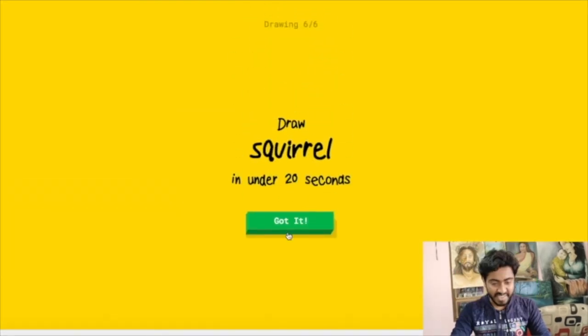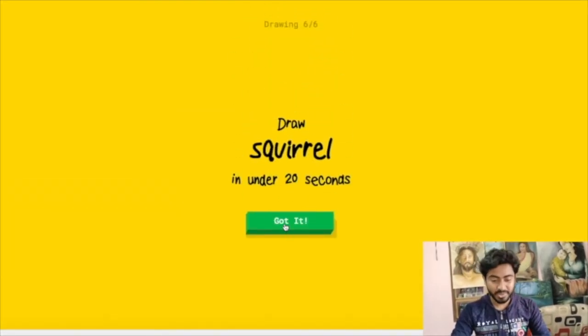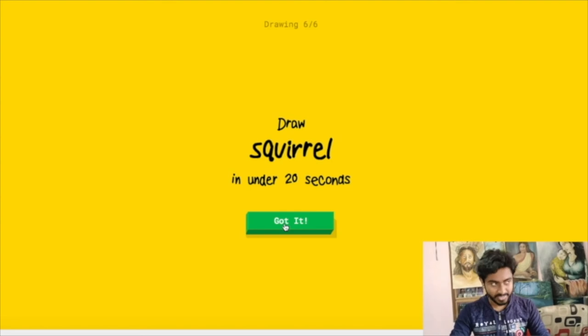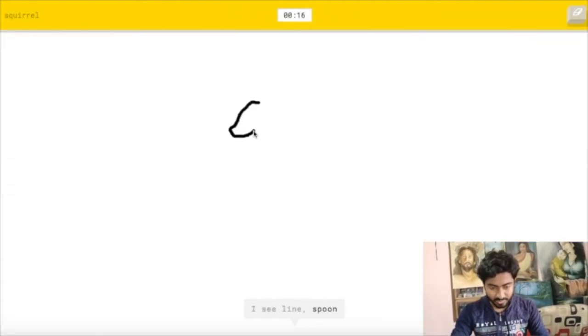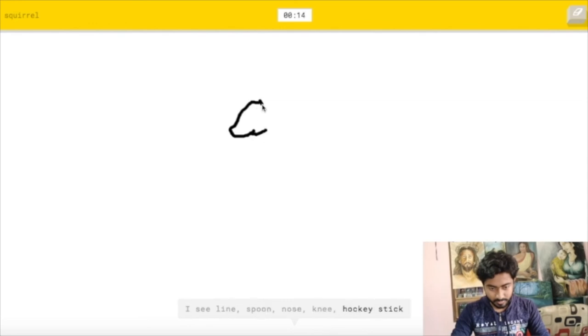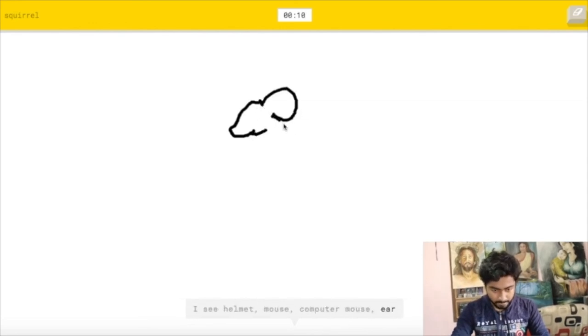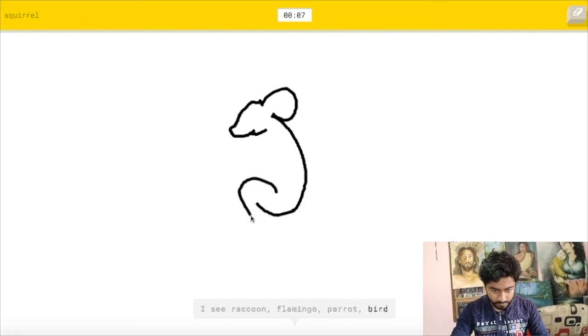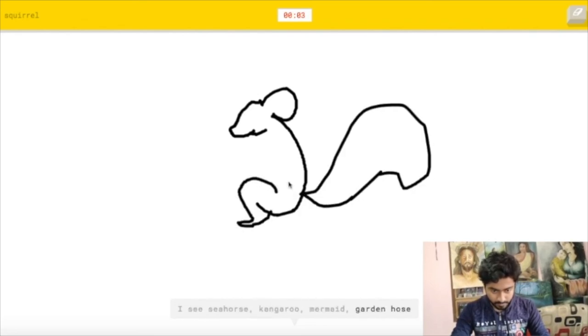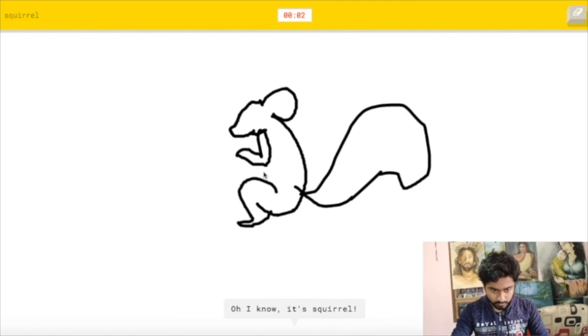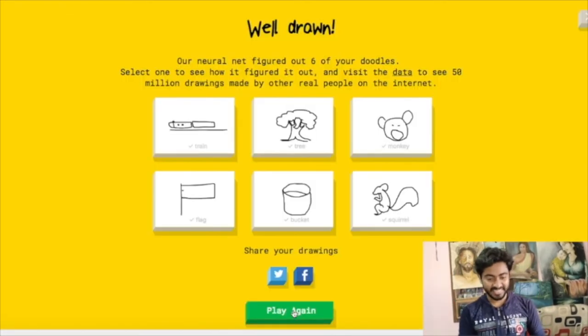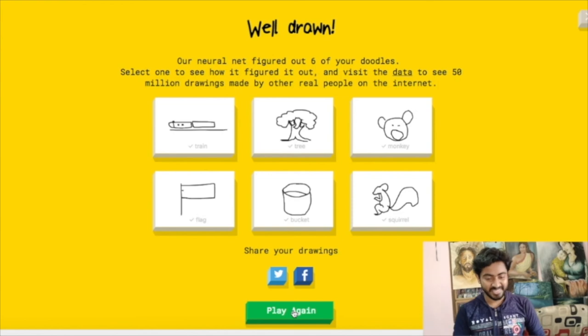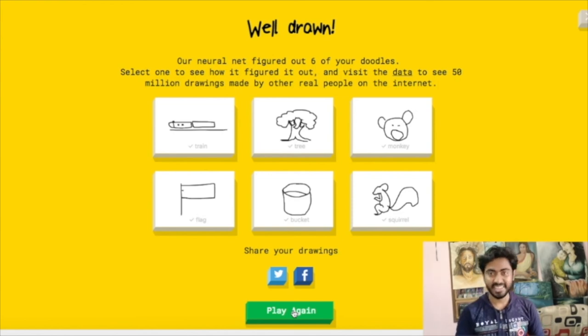Okay, I have to draw a squirrel now. So let's make it complicated and see if Google identifies it or not. Yeah, the bot is making his sense better. I see line or spoon or nose or knee or hockey stick. I see helmet or mouse or computer mouse or ear. I see raccoon or flamingo or parrot or bird. I see seahorse or kangaroo or mermaid or garden hose. I see swan. Oh I know, it's squirrel. Yeah, done. So all the six objects are drawn and identified by Google.